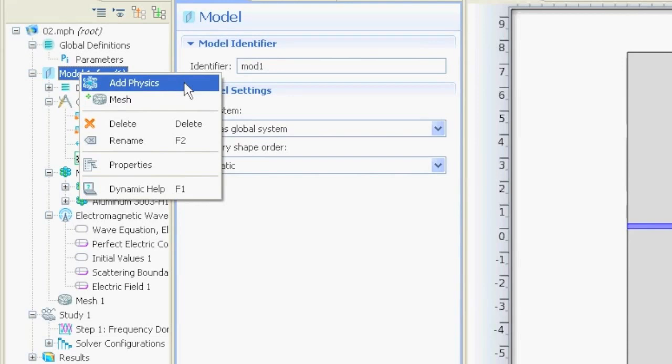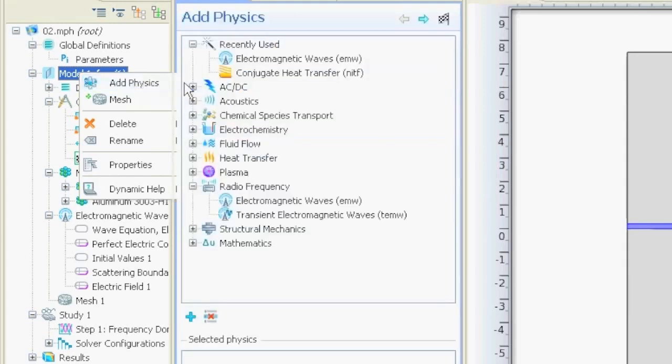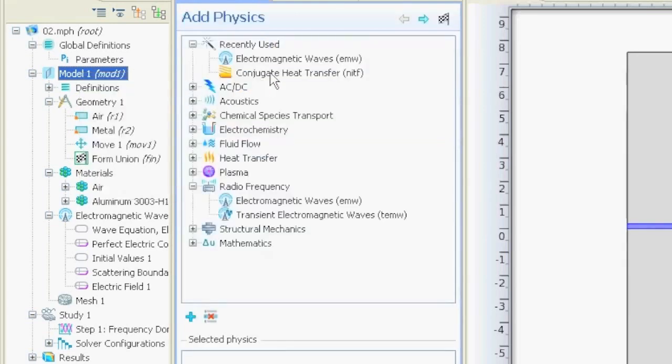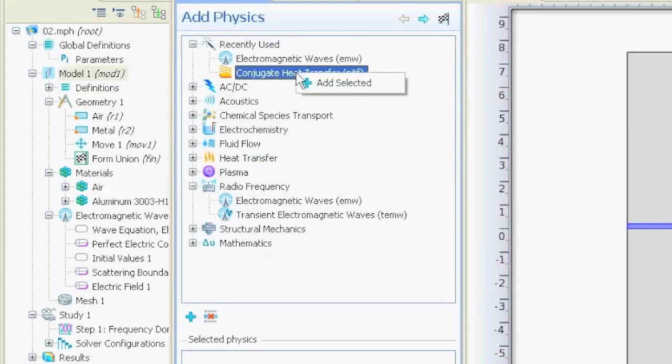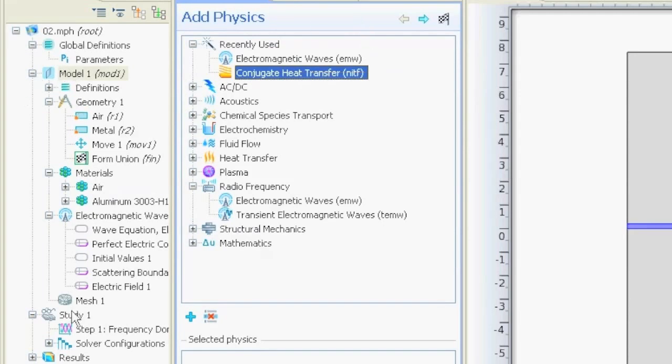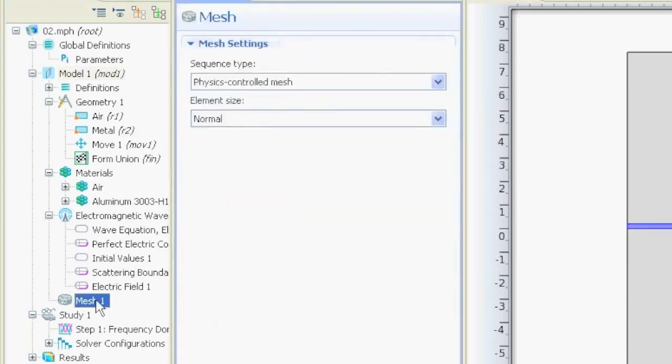If you want for example to put inside some thermal physics then you go here add physics and then you say heat transfer for example. But we don't do that now, so our mesh node is over here.